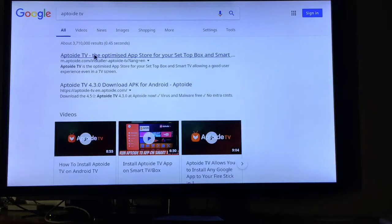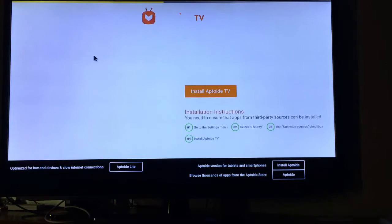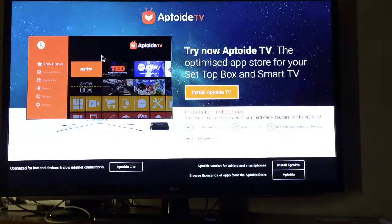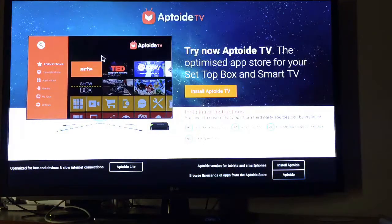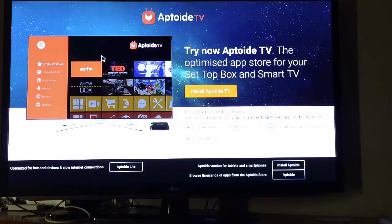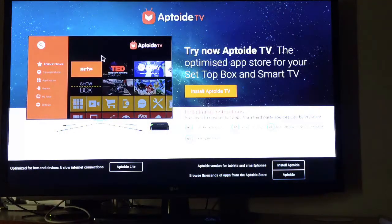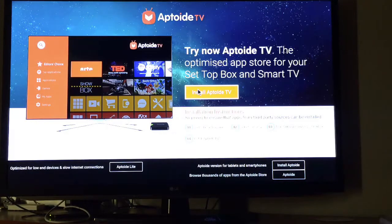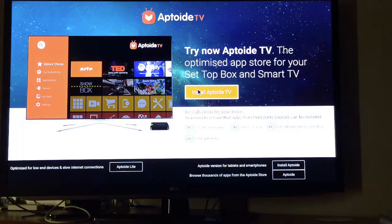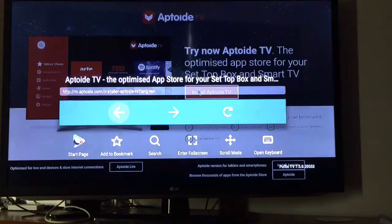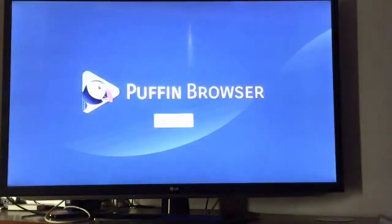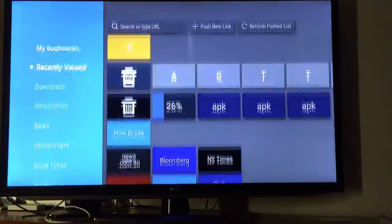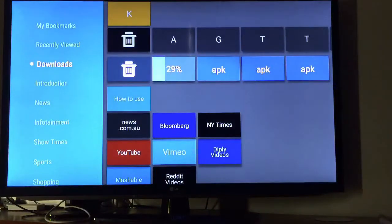Aptoid TV, optimized app store for your set-top box. We click on install Aptoid TV. It says starting download. Go back to the start page and it is downloading.